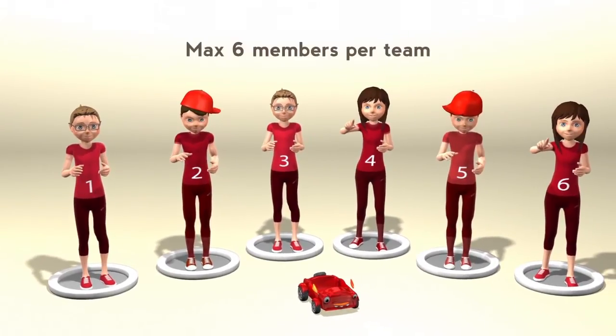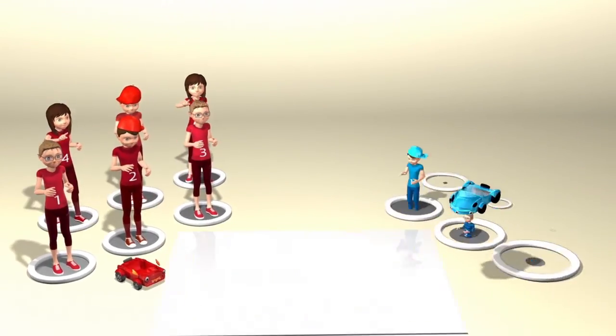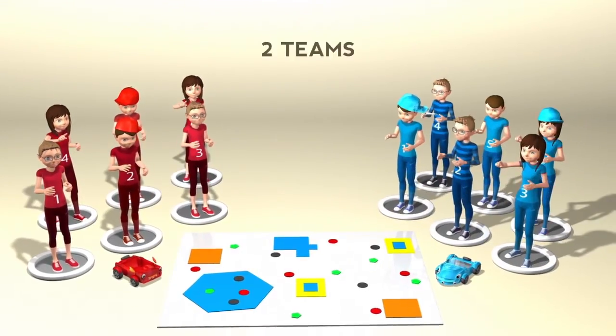Each team has a maximum of six members. Each match is played with two teams.